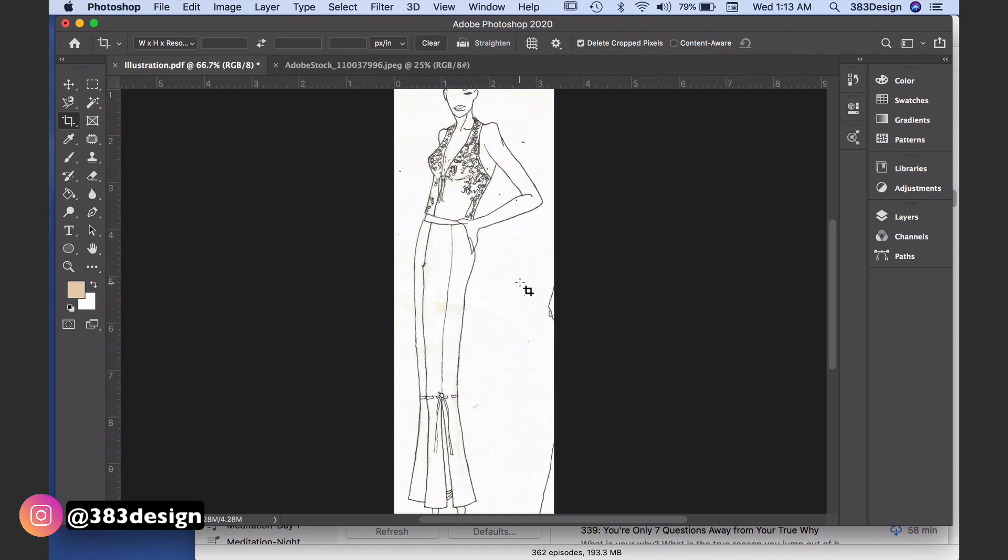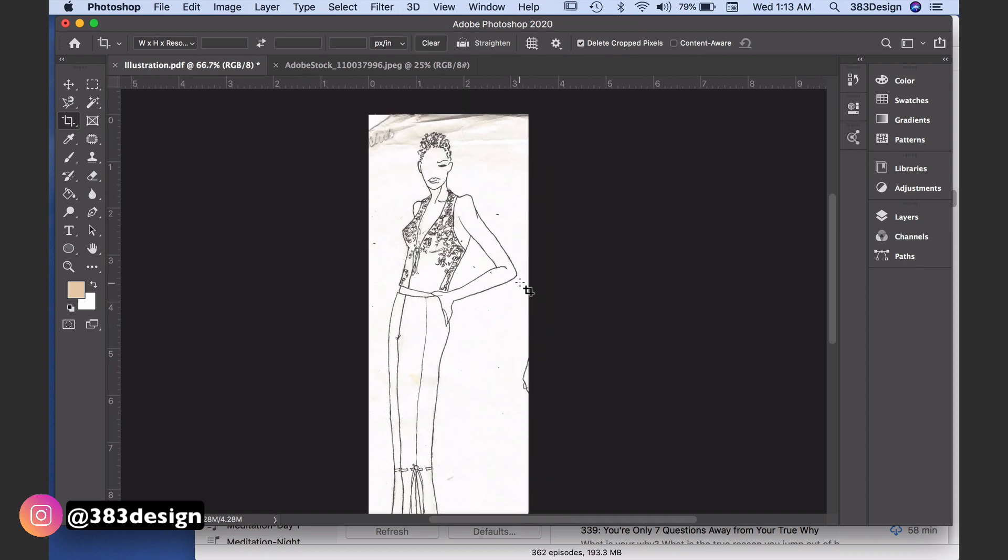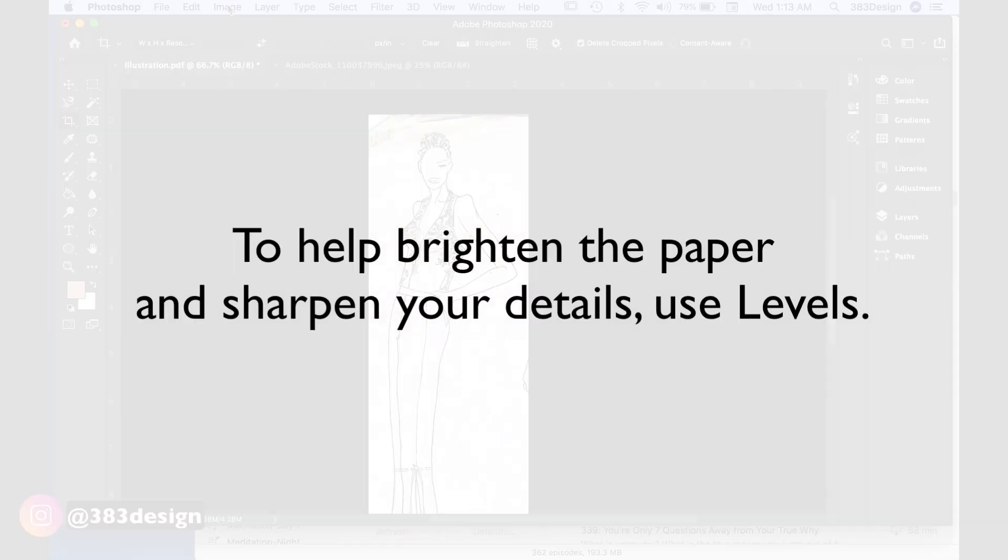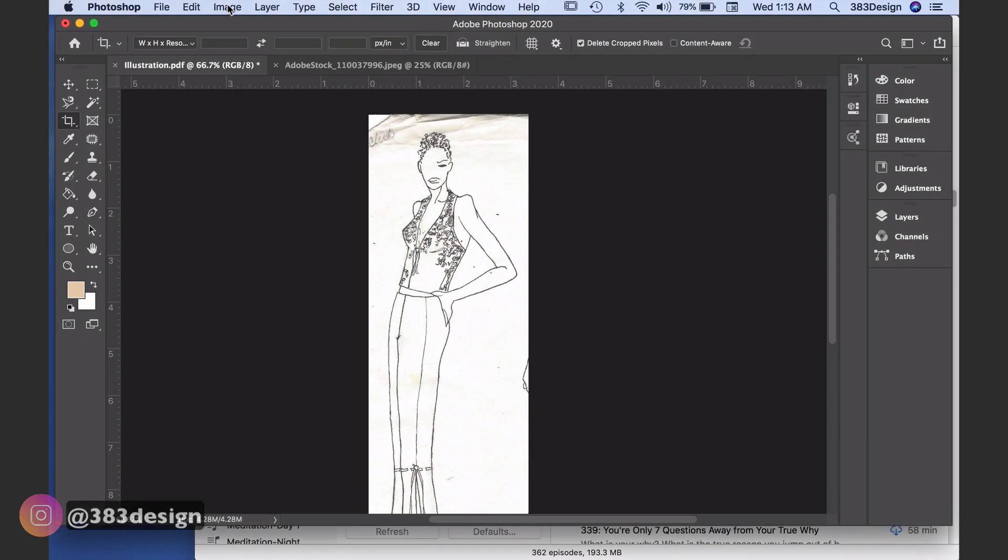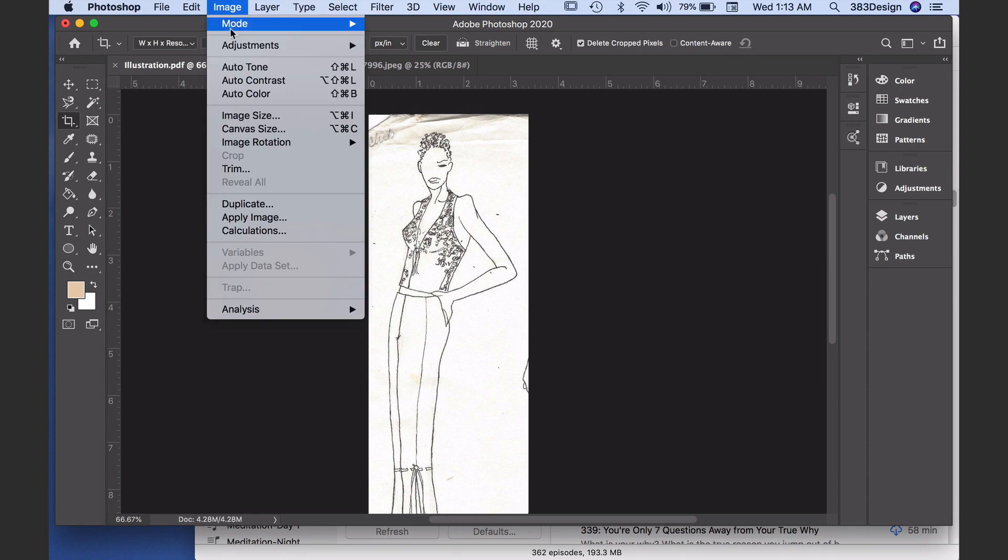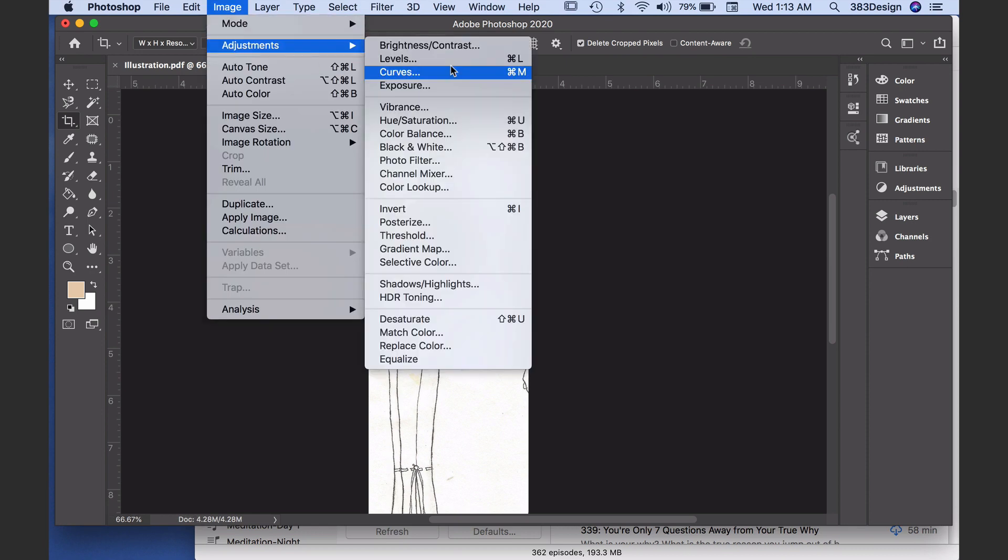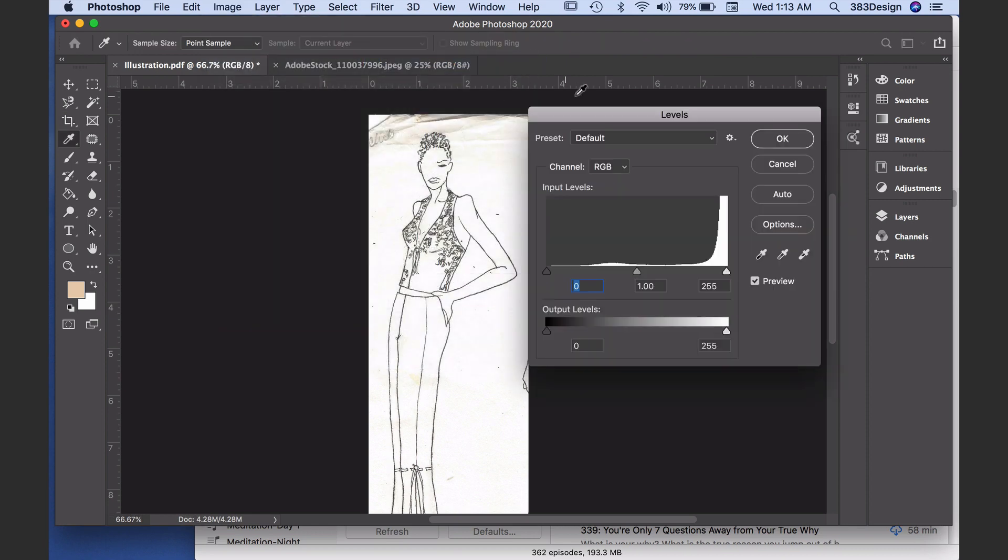When you scan or take a picture of your sketch, sometimes your paper can get a little dull or small marks and flaws may appear once you open it in Photoshop. To help brighten up the paper and sharpen your details, go to Image, Adjustments, Levels. When the levels box appears, you'll see a graph with three sliders beneath it.